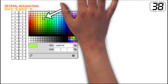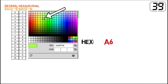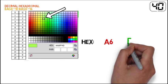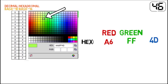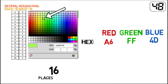One shade of green has a hex value of A6FF4D. A6 represents red, FF represents green, and 4D represents blue.